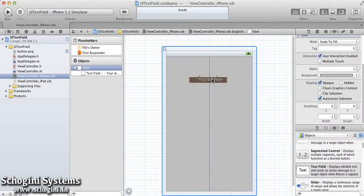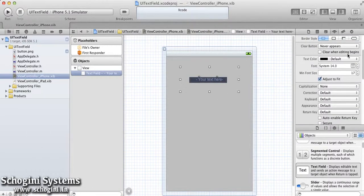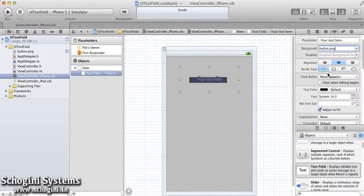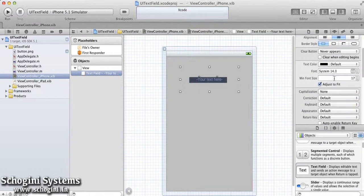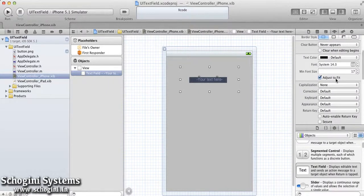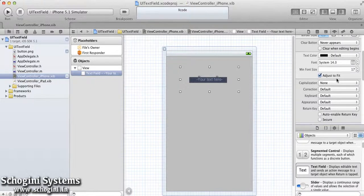We can set the placeholder text in the placeholder section, set a background image in the background section, and configure the aspect ratio of the TextField object in the aspect ratio section.